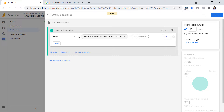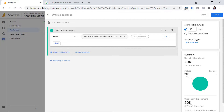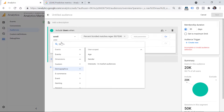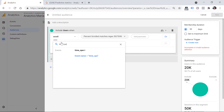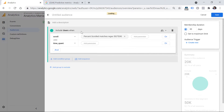Once I add this first condition, you can already see a preview. We have narrowed down to 52% of all sessions. But I also want to include users who have spent time on my site. As I said, with Google Tag Manager I am sending a time_spent event after one minute is spent on a page. Now I've narrowed down to 7% of all sessions.